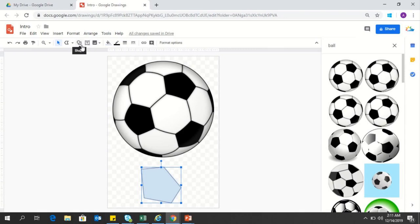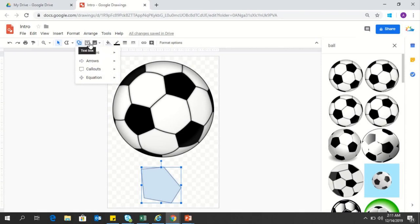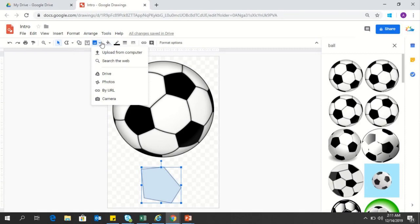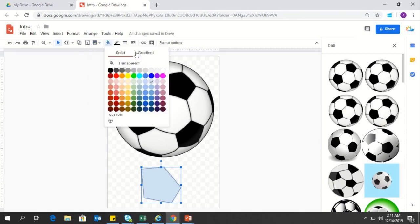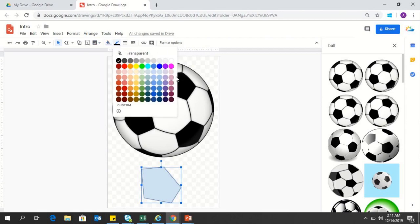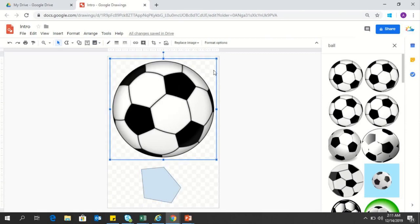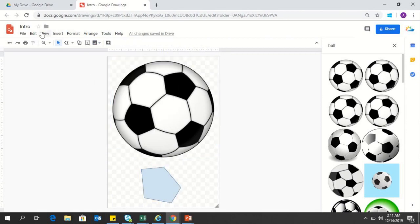You do have other options like you can insert images, shapes, arrows, callouts, equations. You can write something within your image or drawing board. You can insert an image with all these options. You can even change the background or the fill color and these are the available options. You can change the border color and all these colors are available. You can always use the custom colors as well. These are the basic features Google drawing has.